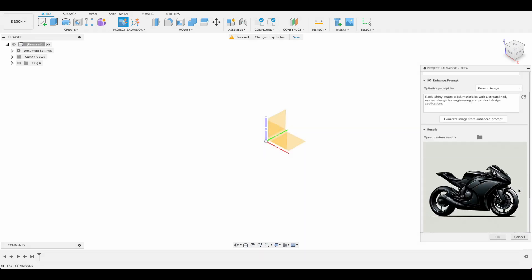There's our second image generated from our enhanced prompt. You can see that it's a lot simpler with a plain background, some more solid lines. This is something that would be helpful in terms of designing off of, like being able to sketch it or something like that.